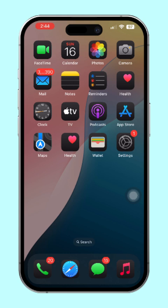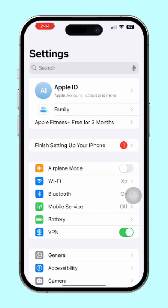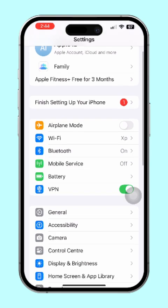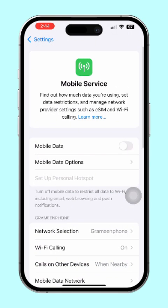Activate VoLTE in cellular settings. Follow these steps to get VoLTE up and running on your iPhone. First, open the Settings app on your iPhone. Then tap on Cellular to open your cellular settings. After that, tap on Cellular Data Options.